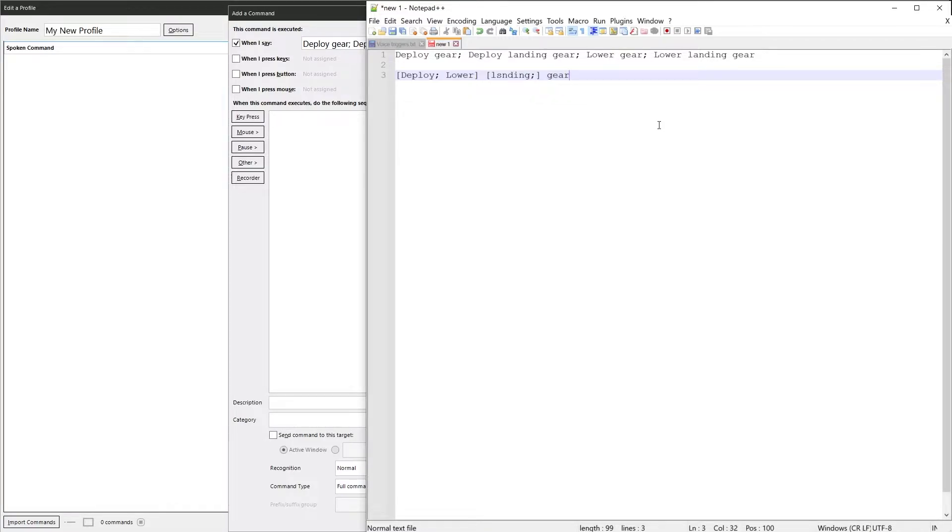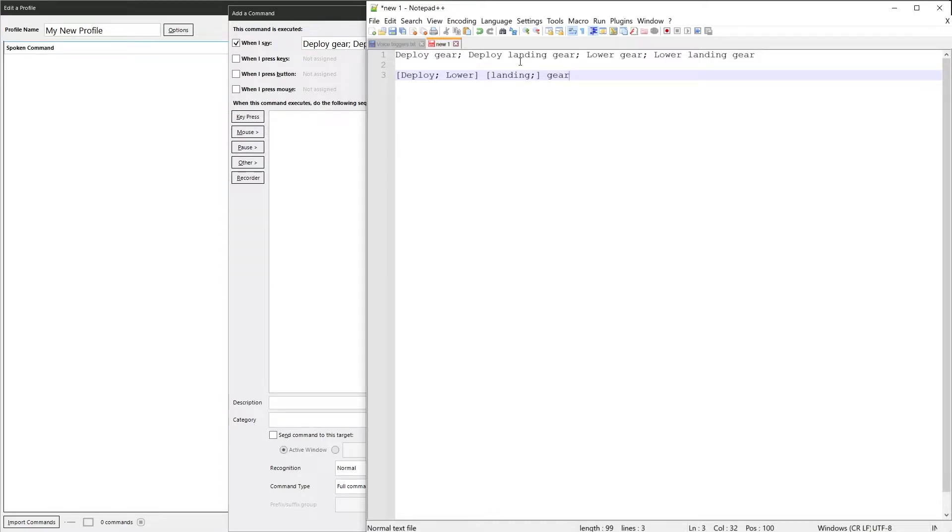So now we've got the same, exactly the same phrases. Deploy landing gear, deploy gear, lower landing gear. It's exactly the same commands just compressed into a smaller format.